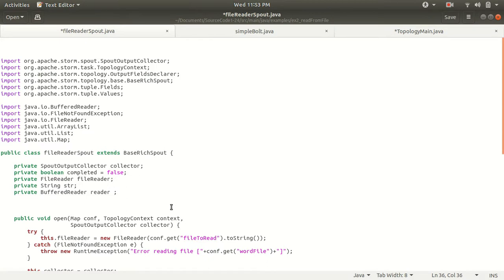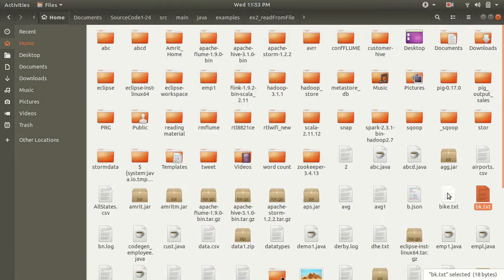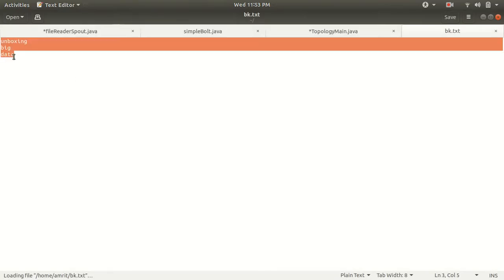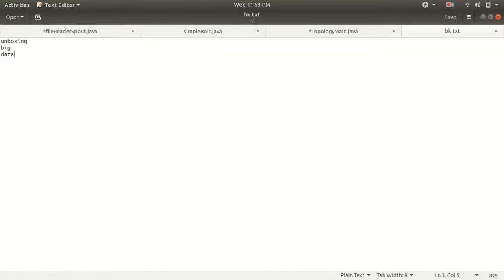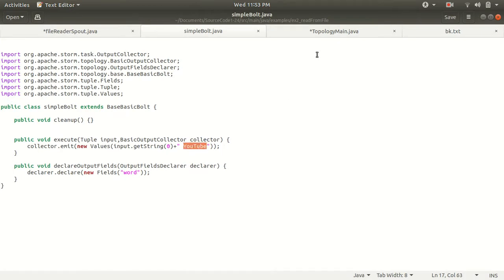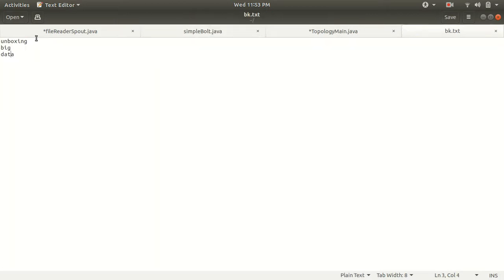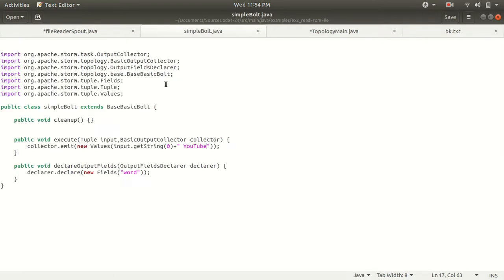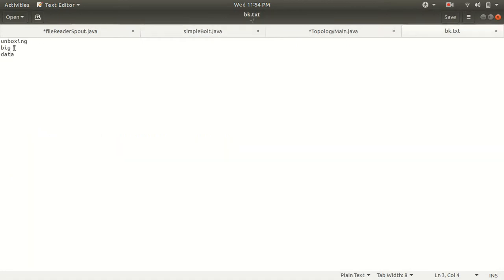The scenario is that we have a file in my home location. The file name is bk.txt, in which I have written three lines: 'unboxing', 'big', 'data' — the name of my channel. The spout will read that data, and what the bolt will do is append the word 'YouTube' to each word, presenting the result to the terminal. The resultant output will be: unboxing YouTube, big YouTube, data YouTube.